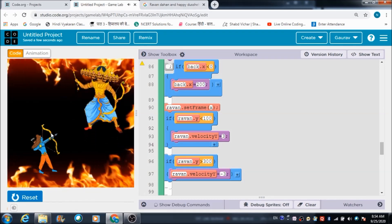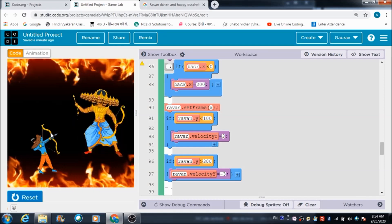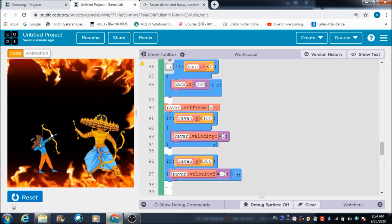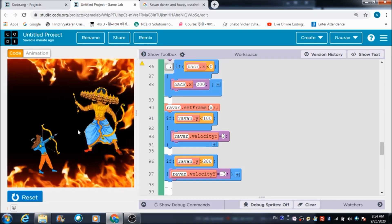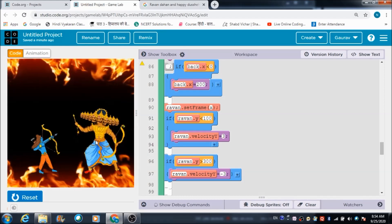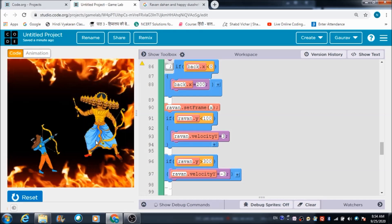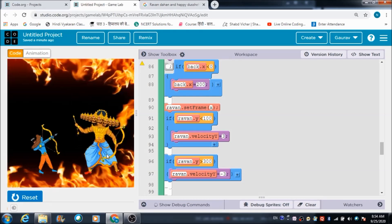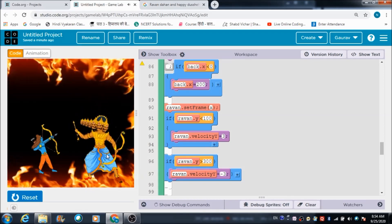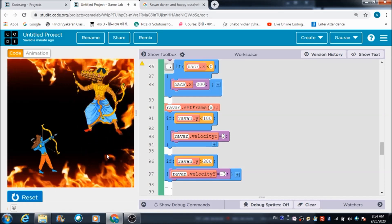I will put the link to this game in the description section so you can try it out on your laptops and mobile screens. Please let me know how you like this lecture in the comment section. I would also like you to share your ideas for games and mobile apps you want me to create. Thank you very much and have a great day.